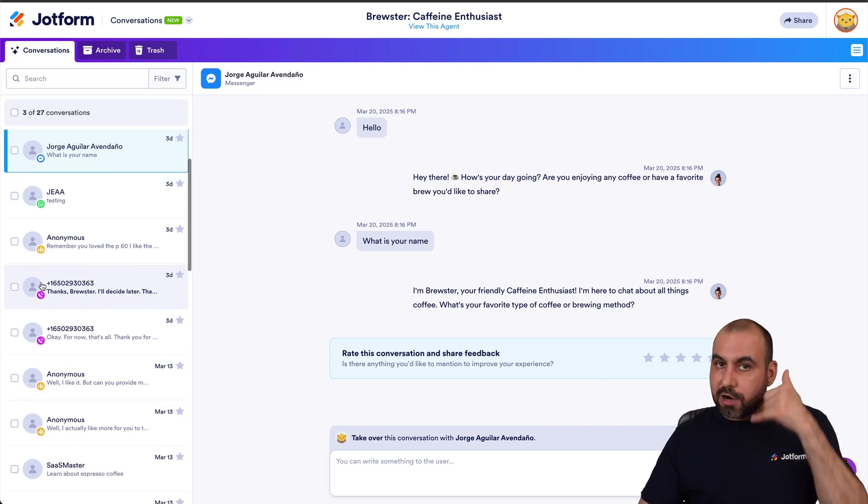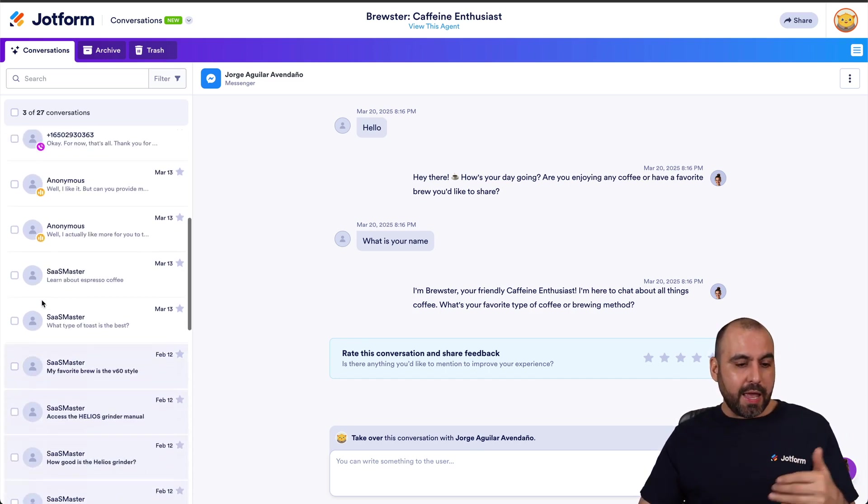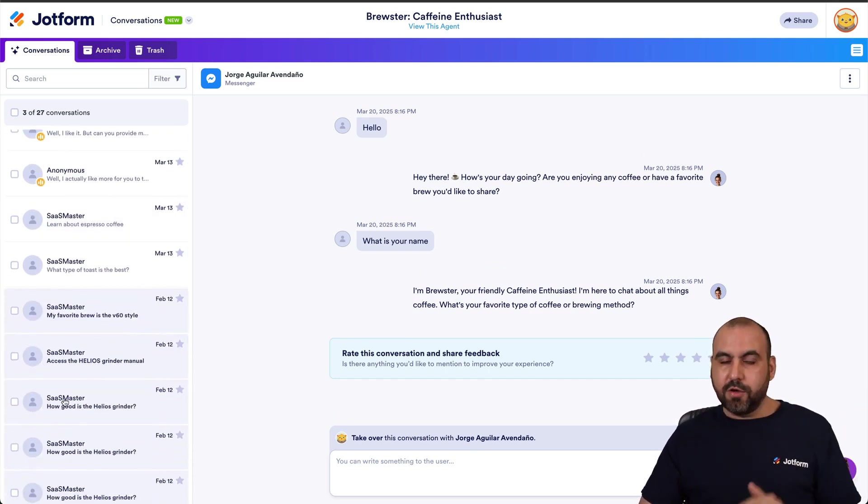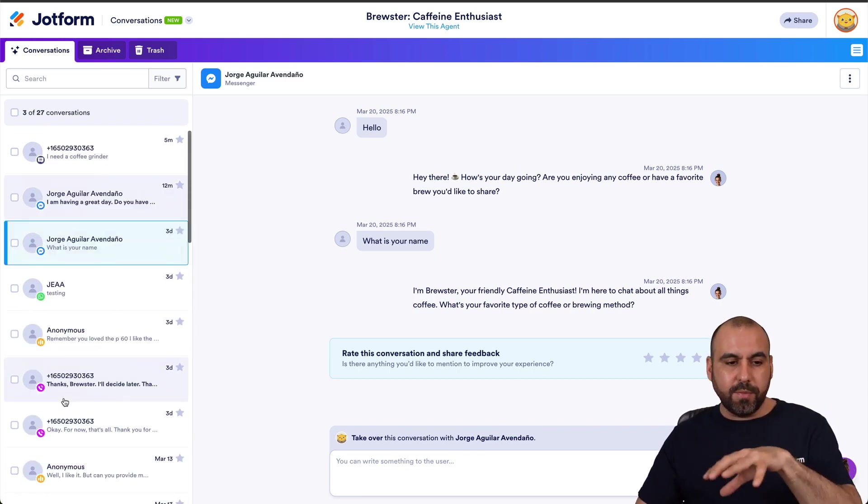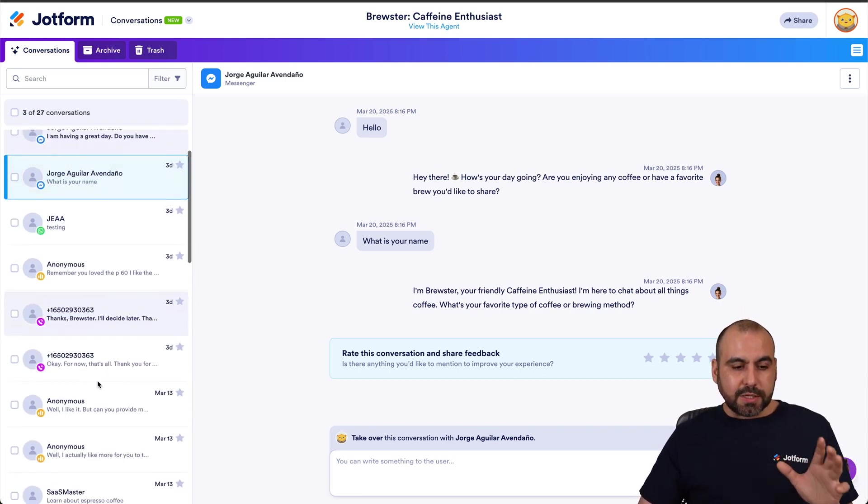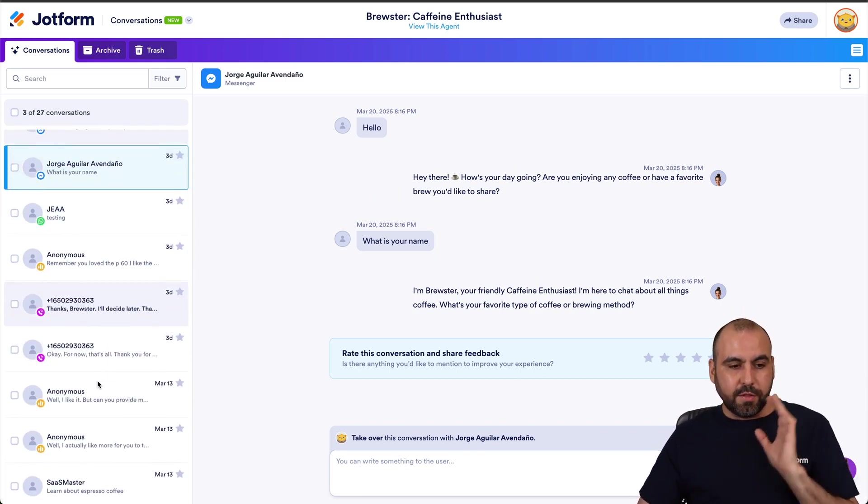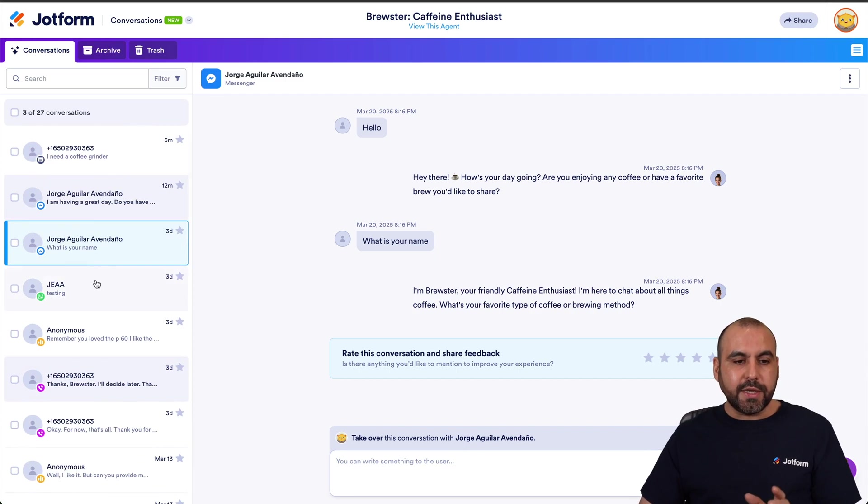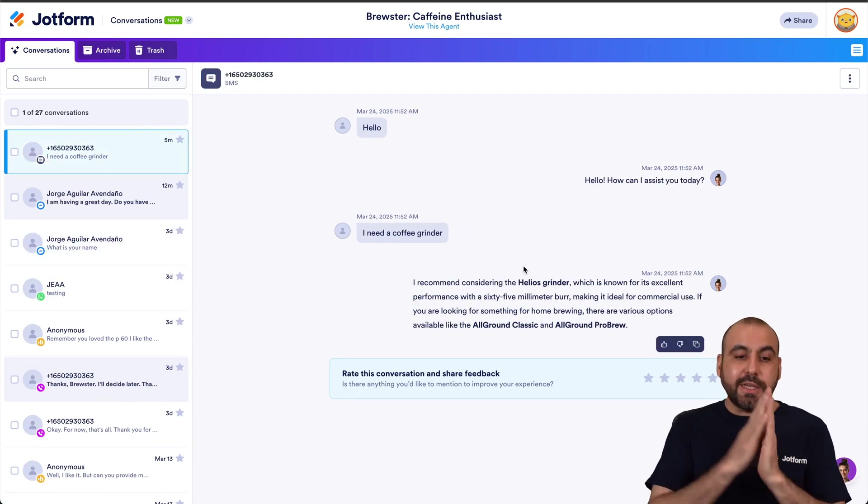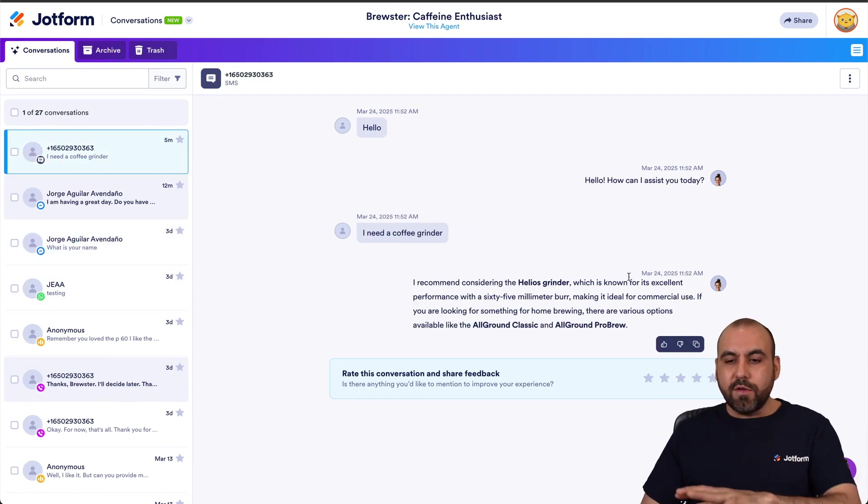And these are normal chats, so web chats, etc., all from this section. So let's get started with the first one, which is the text message.